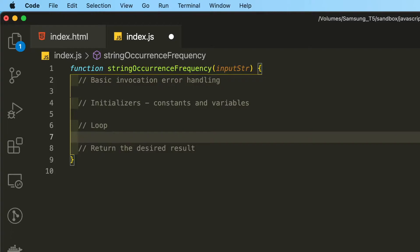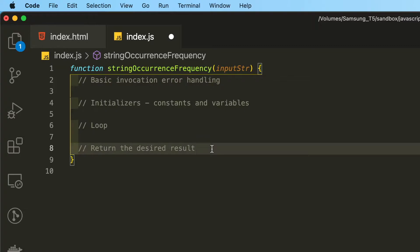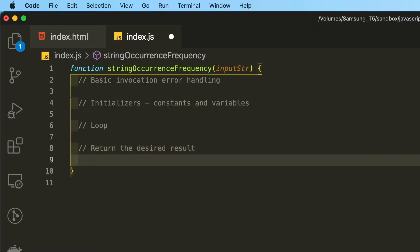And obviously, we are going to loop through the string after we've transformed the input string through the initializers. And then finally, we will return the most frequently occurring character from our input string.